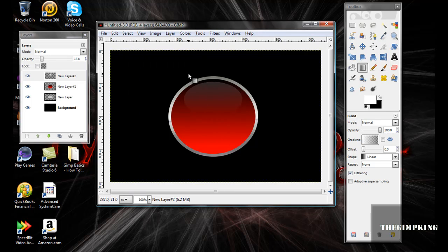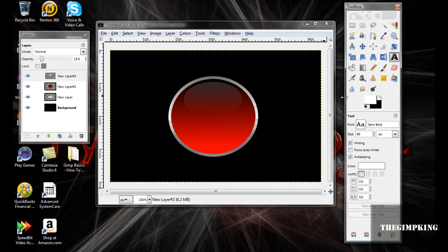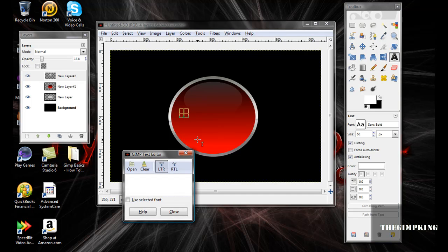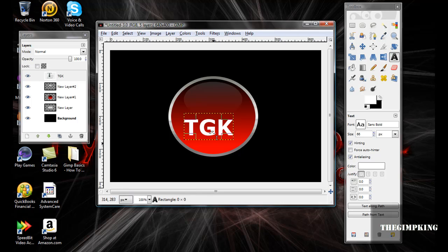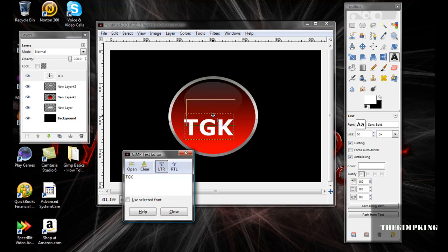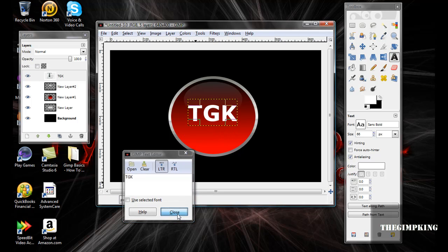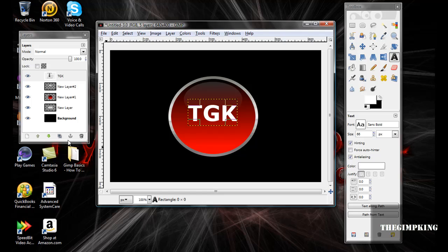Now select None, and there you go. Now you can add text if you want. I'll add text: TGK, for The Good King, and then close it out.